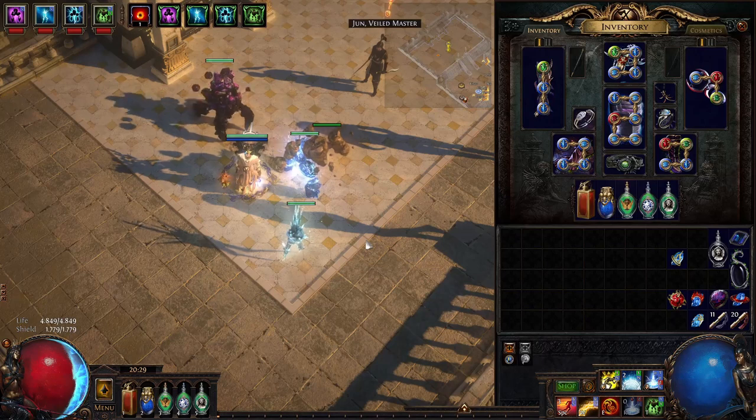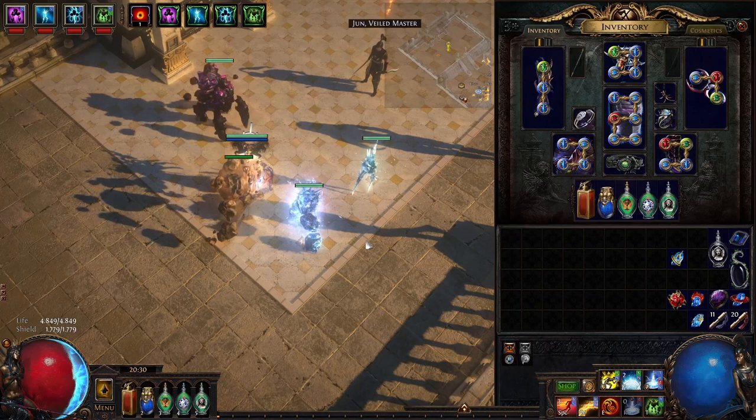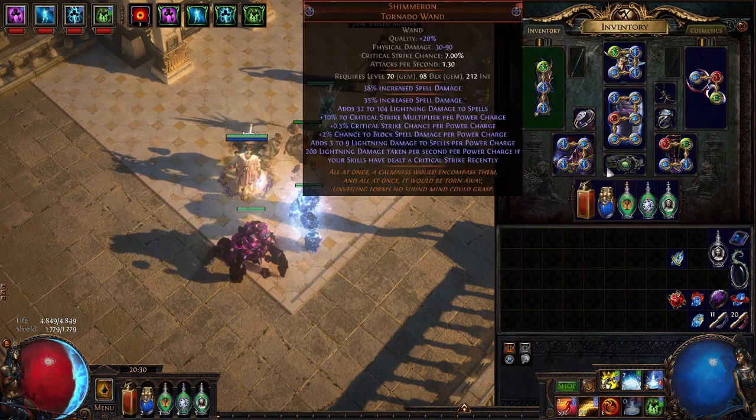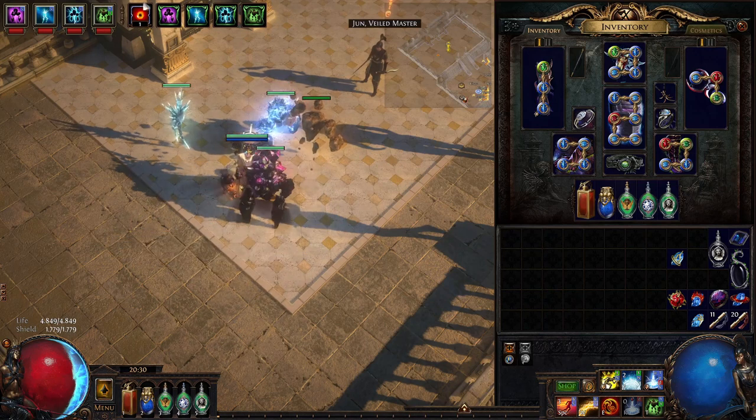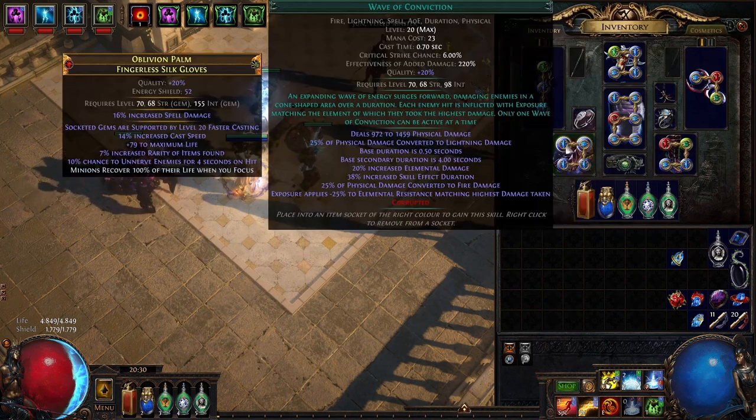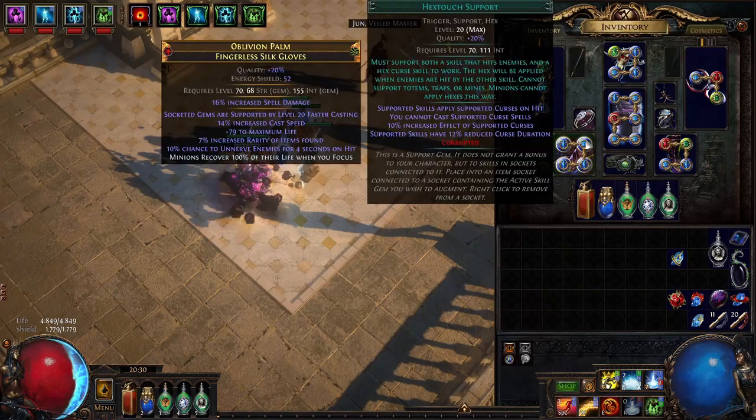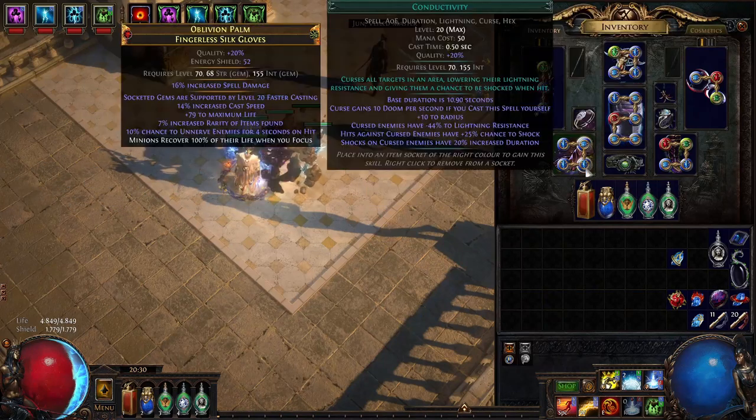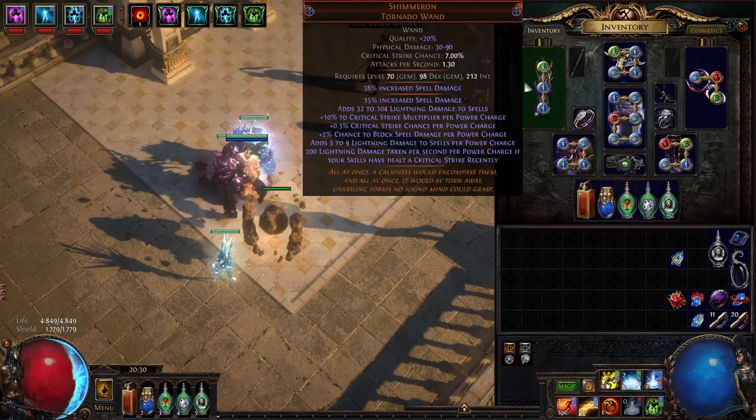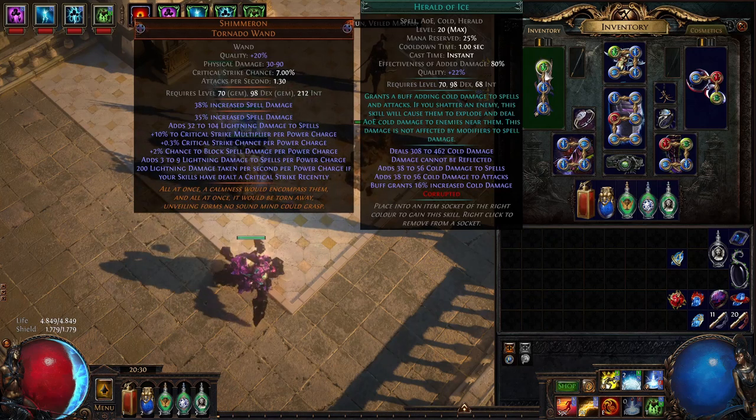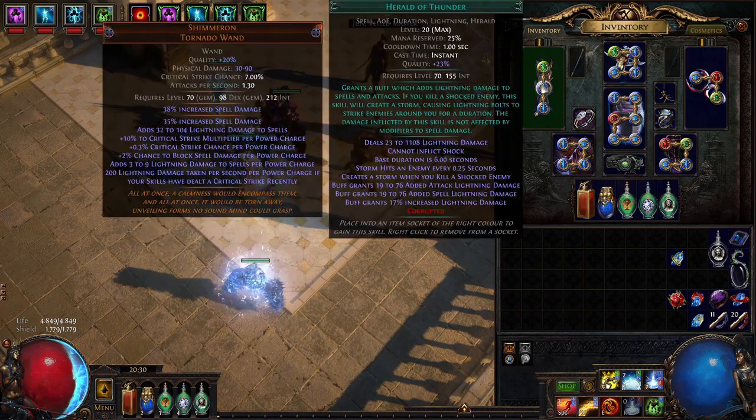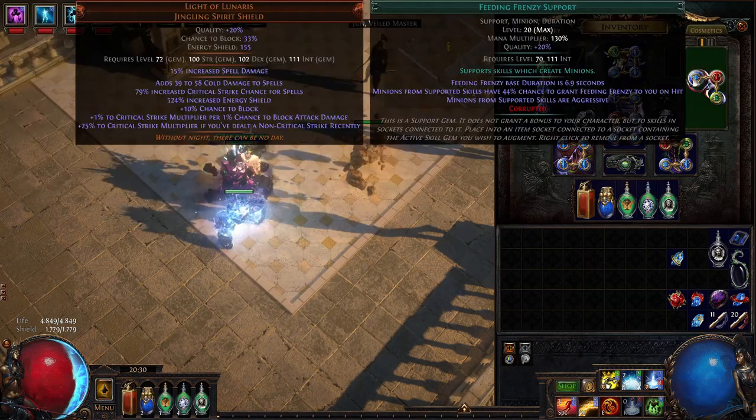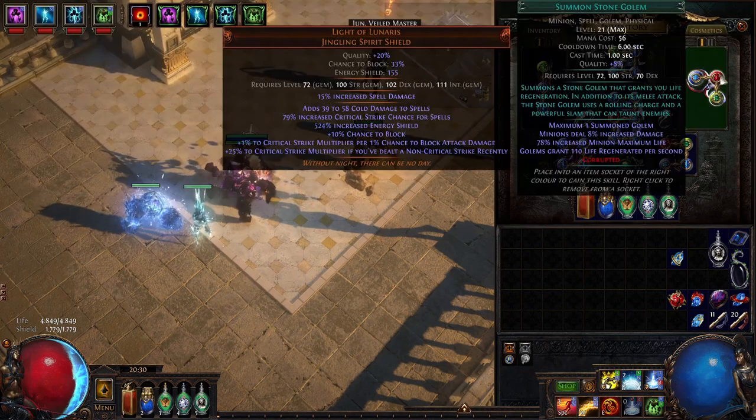And before we finish the video I'll just fly over the skill links and show you what I have in my final version of the build. So in the gloves wave of conviction, hex touch support, conductivity and flame dash. Weapon: herald of ice which I no longer use, herald of thunder and wrath.